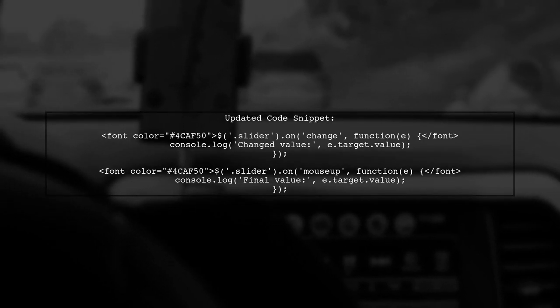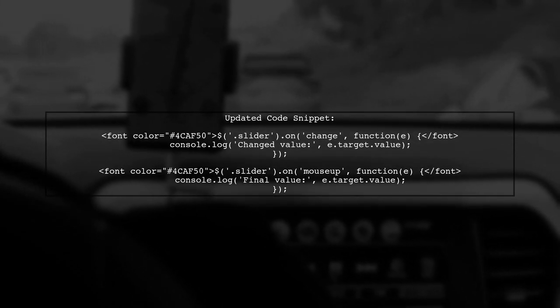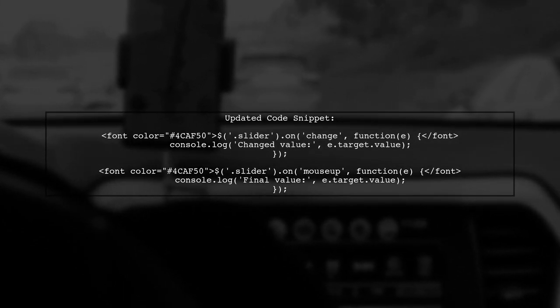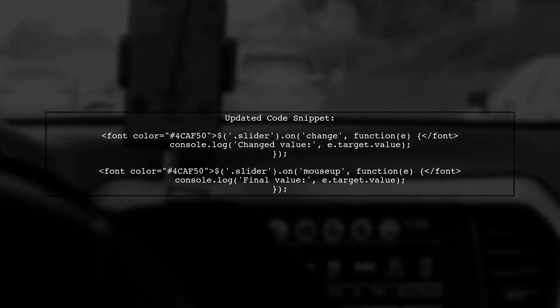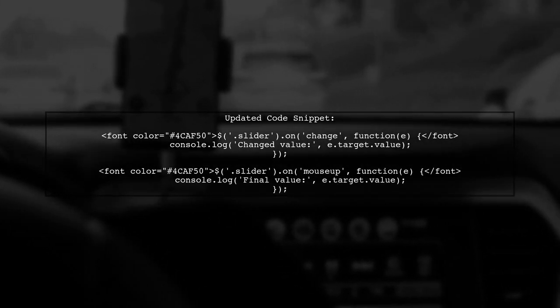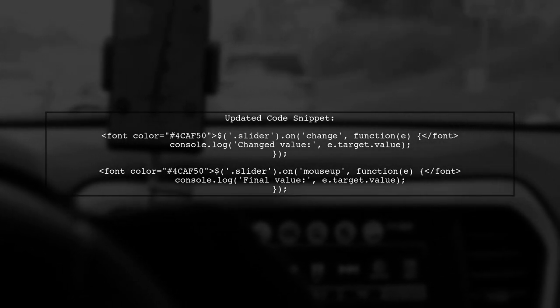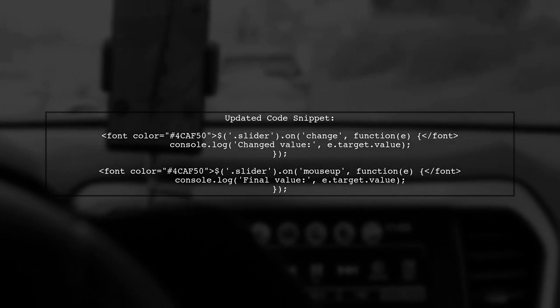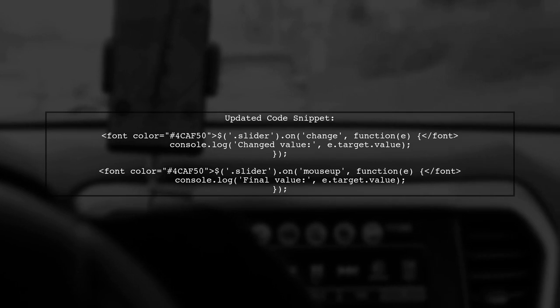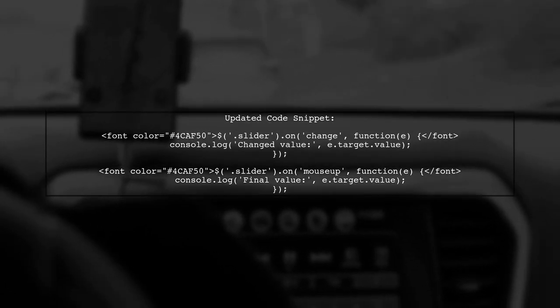Here's how you can modify your code. First, we will listen for the mouseup event on the slider. Then we will log the value of the slider when the mouseup event occurs.